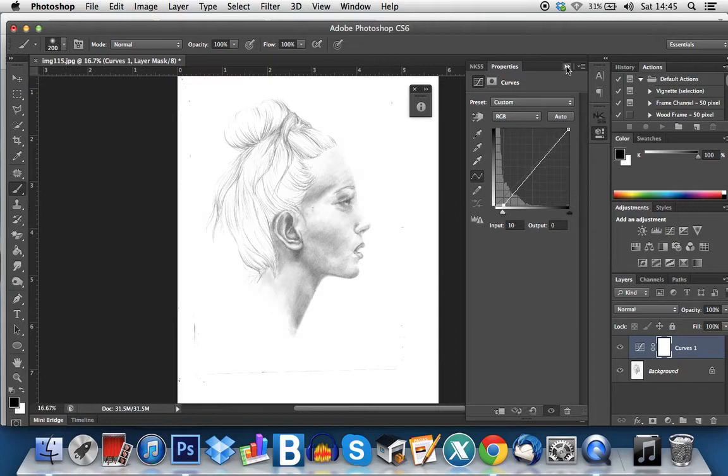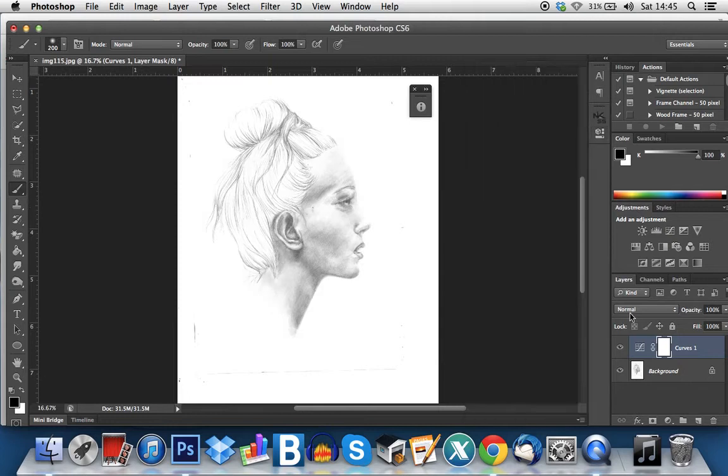But as you can see it's really washed out my drawing. I've lost a lot of detail.